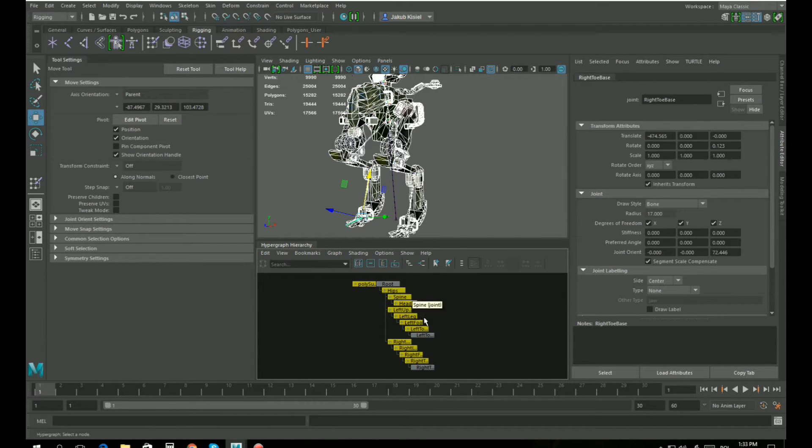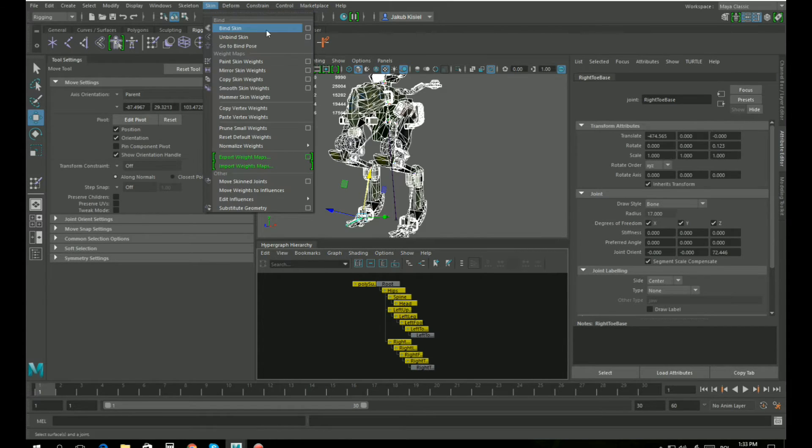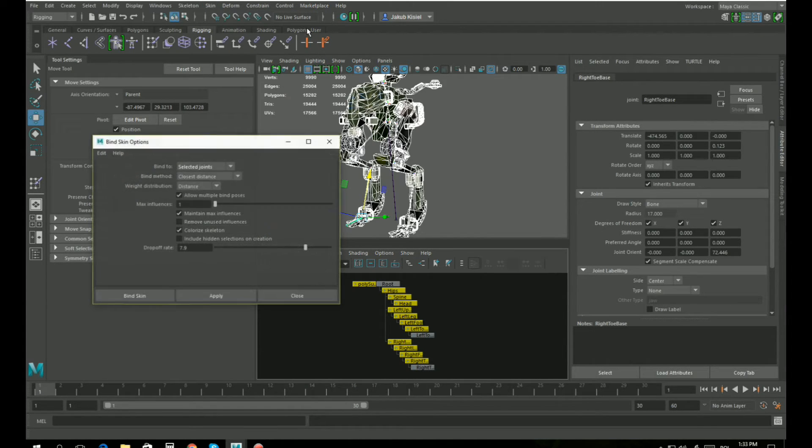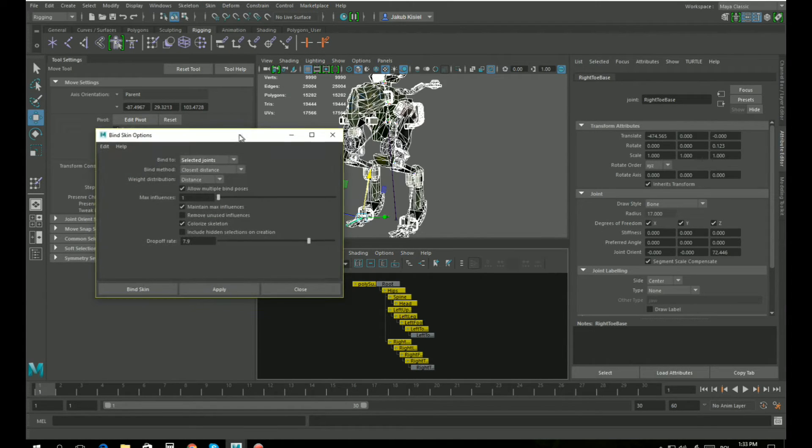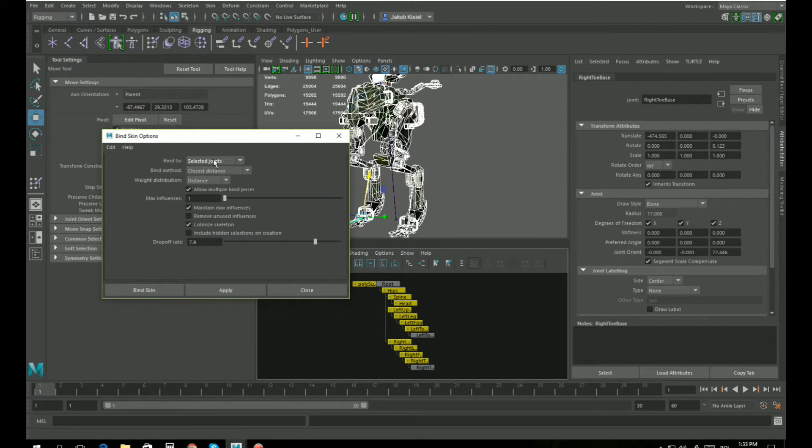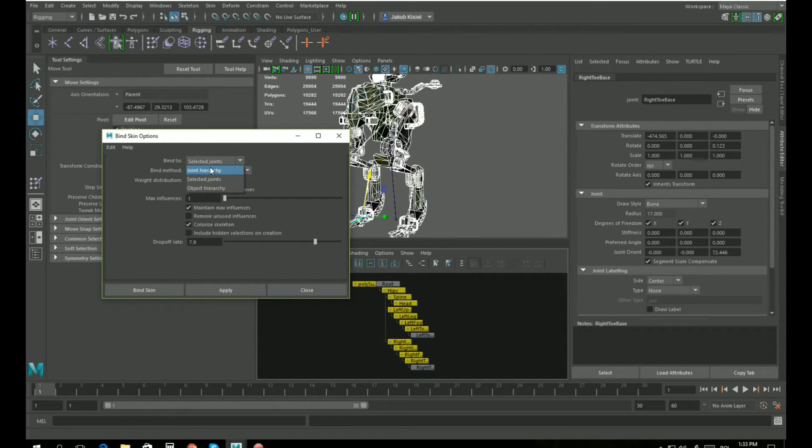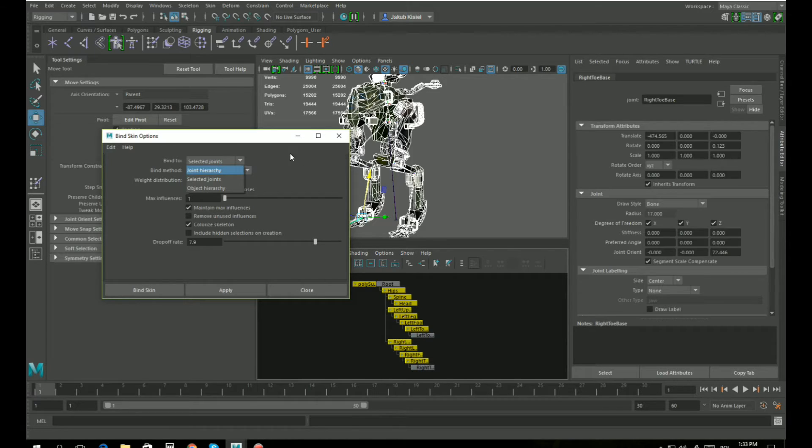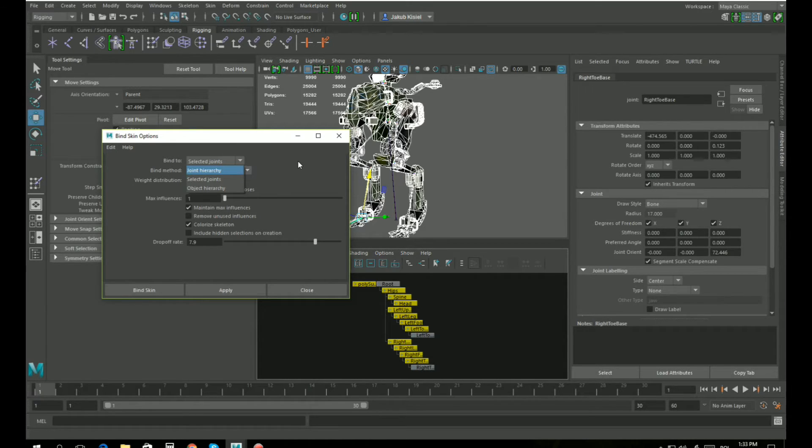Now when we've selected the bones, let's go to skin and bind skin with the little square here to get to the options. You should use bind to select the joints only, not joints hierarchy, because it will select all the bones including the root, but you want the skin to be on the bones that will actually move the model. The root is here outside in zero.